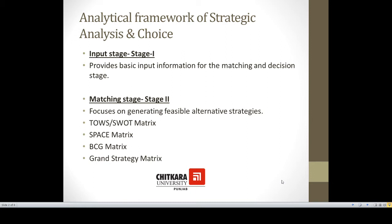Stage 1 is the input stage. This stage provides basic input information regarding strengths, weaknesses, opportunities, and threats, so that an organization could use this input information for the matching and decision stages.